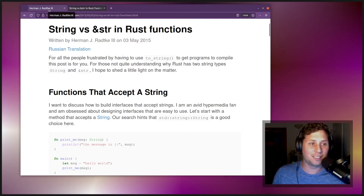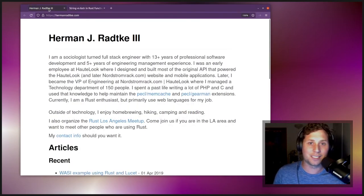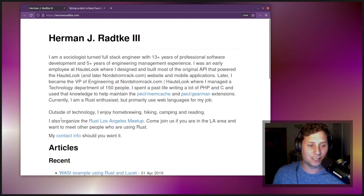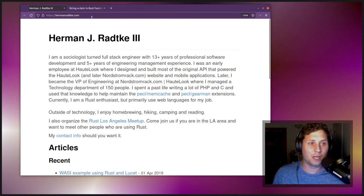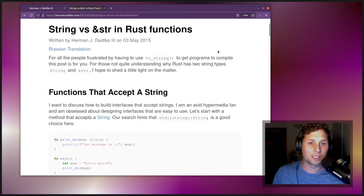Herman J. Radke the third wrote this a few years ago. He's the organizer of the Rust Los Angeles meetup and has a background in sociology. I'll have links to his site and this blog post in the description below.